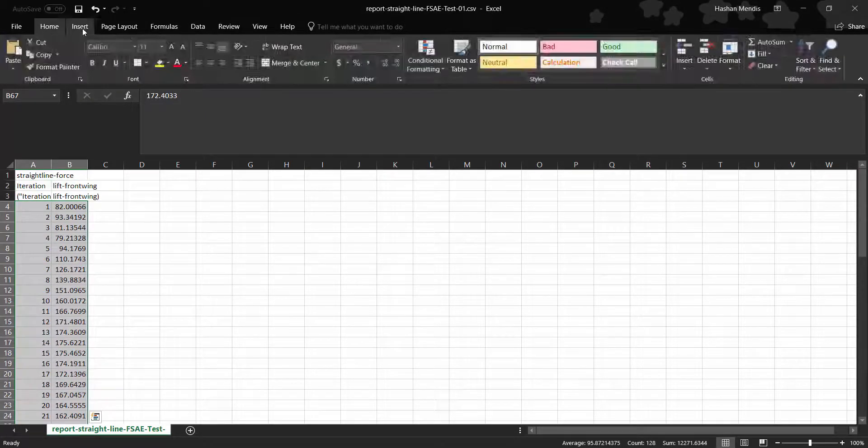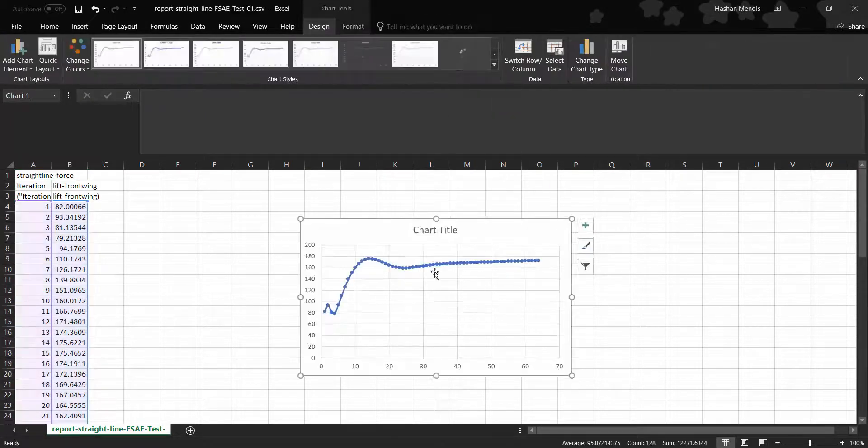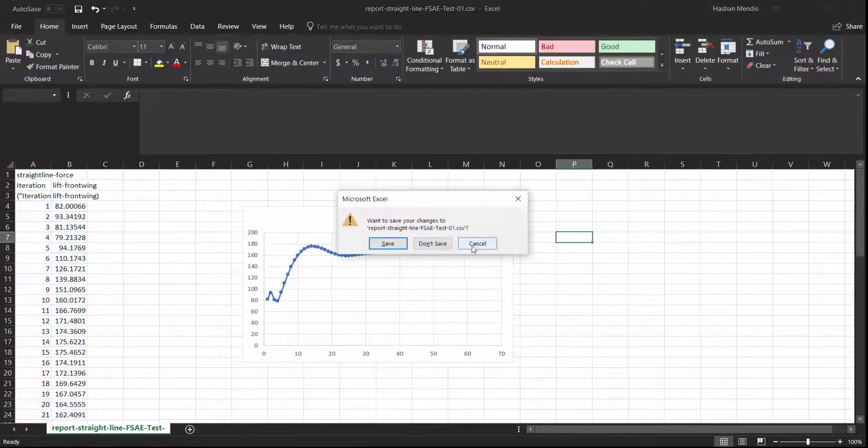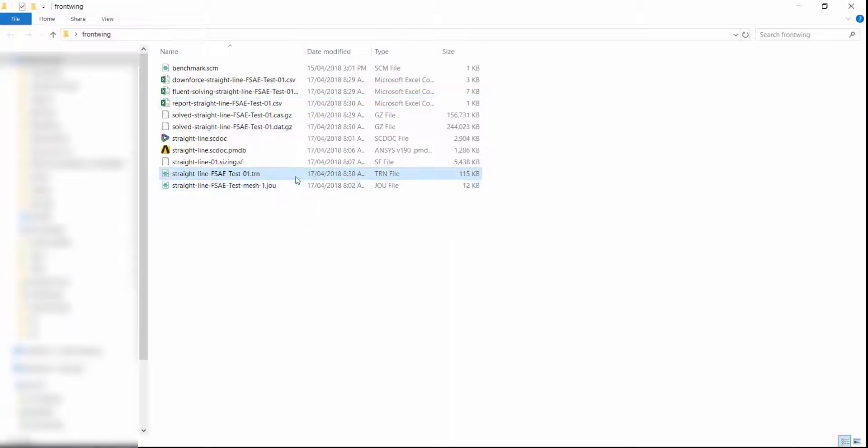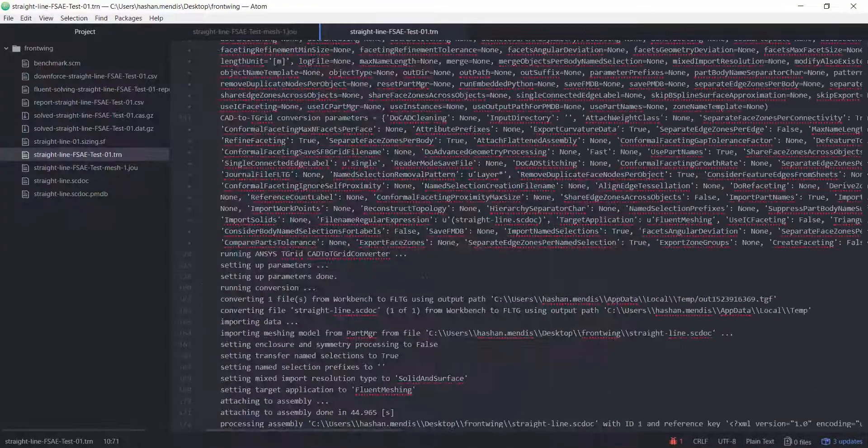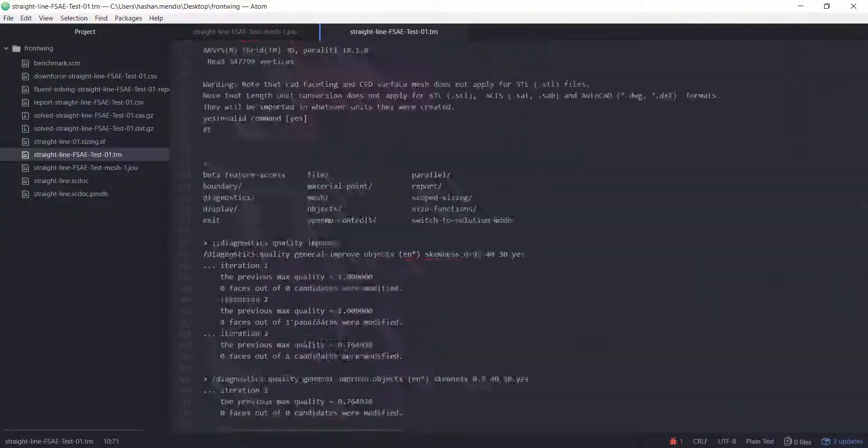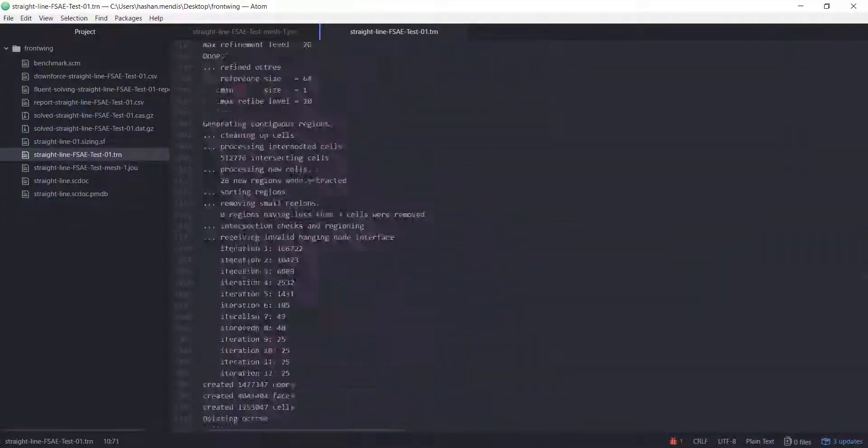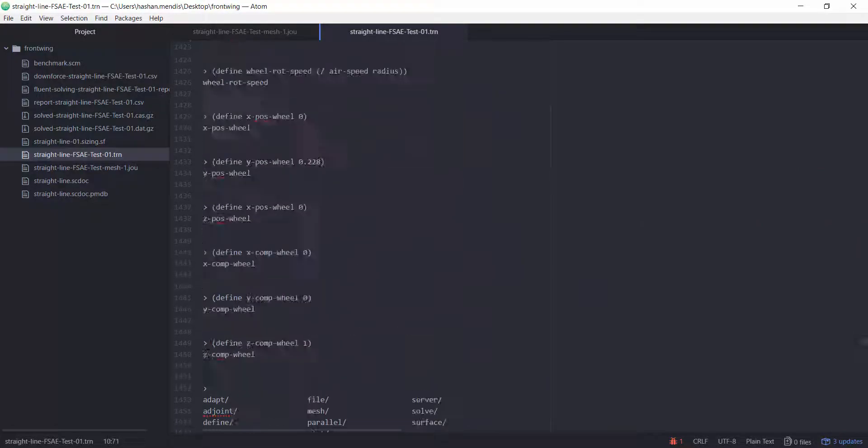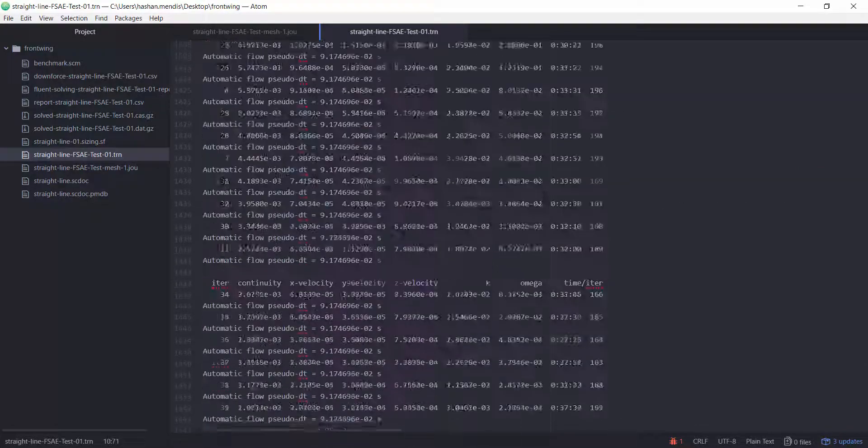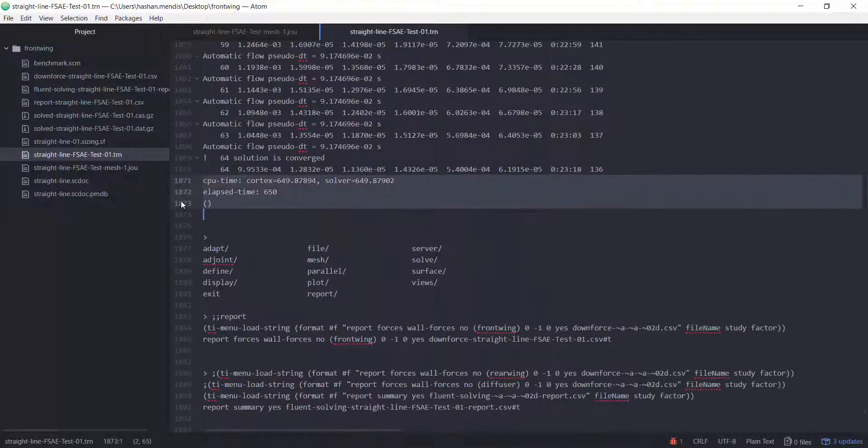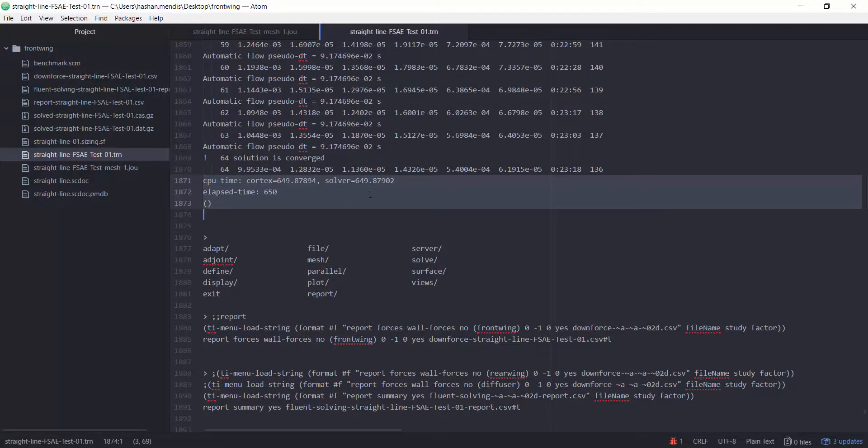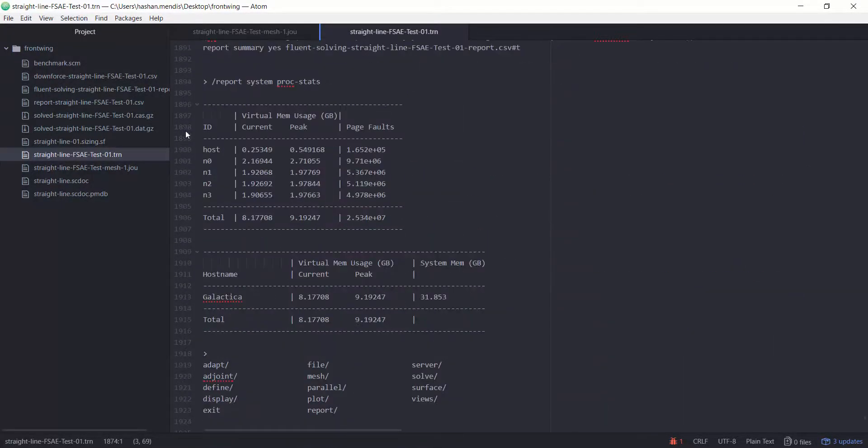The following set of videos is an example from a support call with an FSAE team that was converted into a web series around how to create a journal file. It is assumed that you will understand how to use Fluent meshing and the Fluent solver.